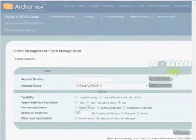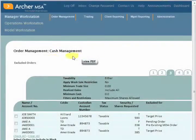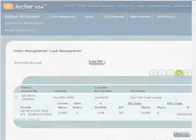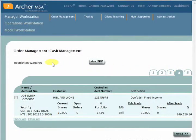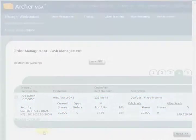This is followed by a review of trades excluded by the filters. Step 4 shows all potential restriction violations with details on the account, the restriction, and the trade being blocked by the restriction.